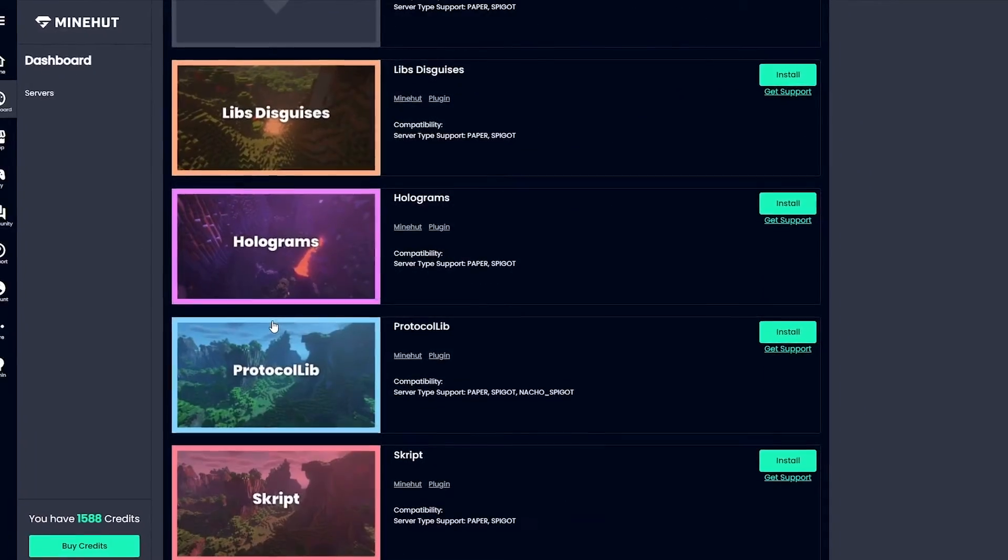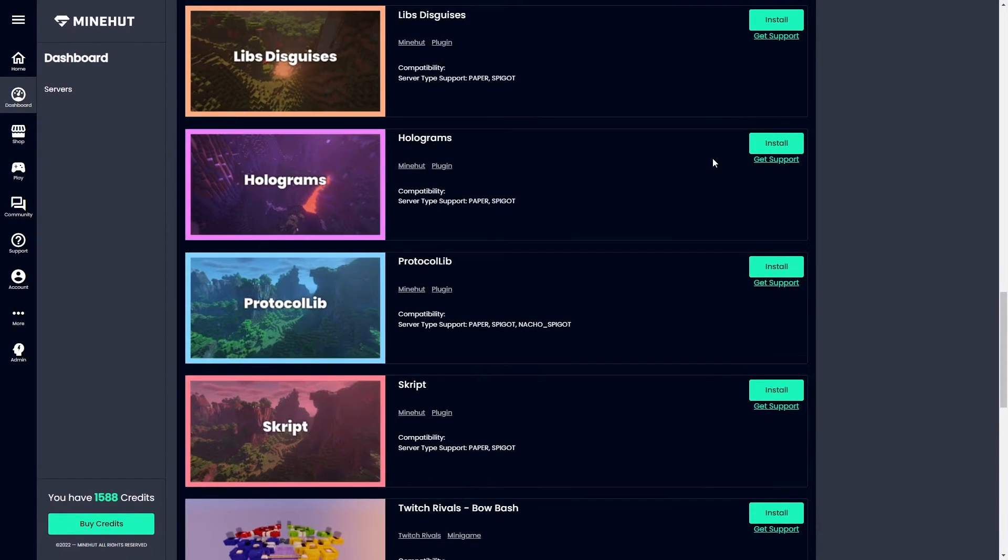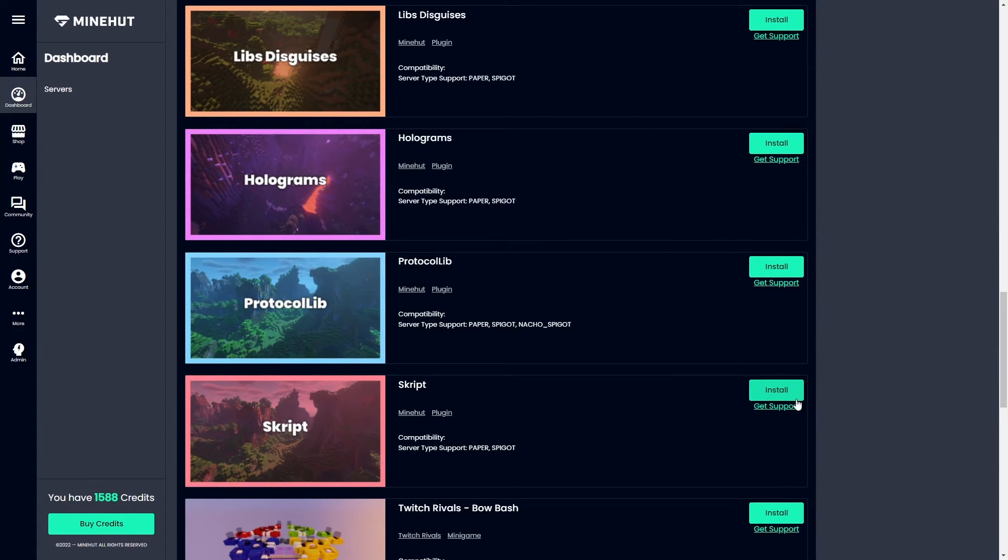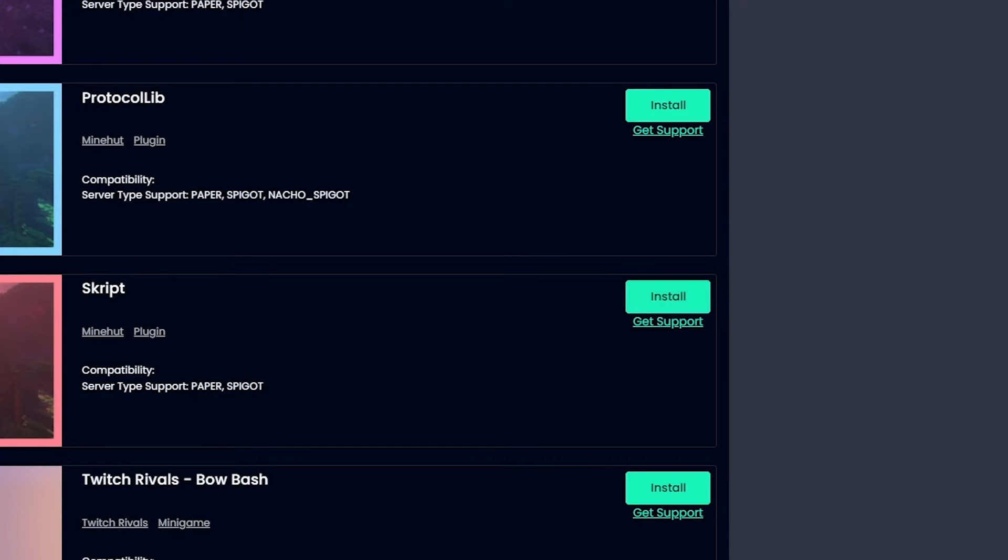We want to go down to the owned plugins. Let's go ahead and add the Skript plugin to the server. To do that, all you have to do is click this install button here.